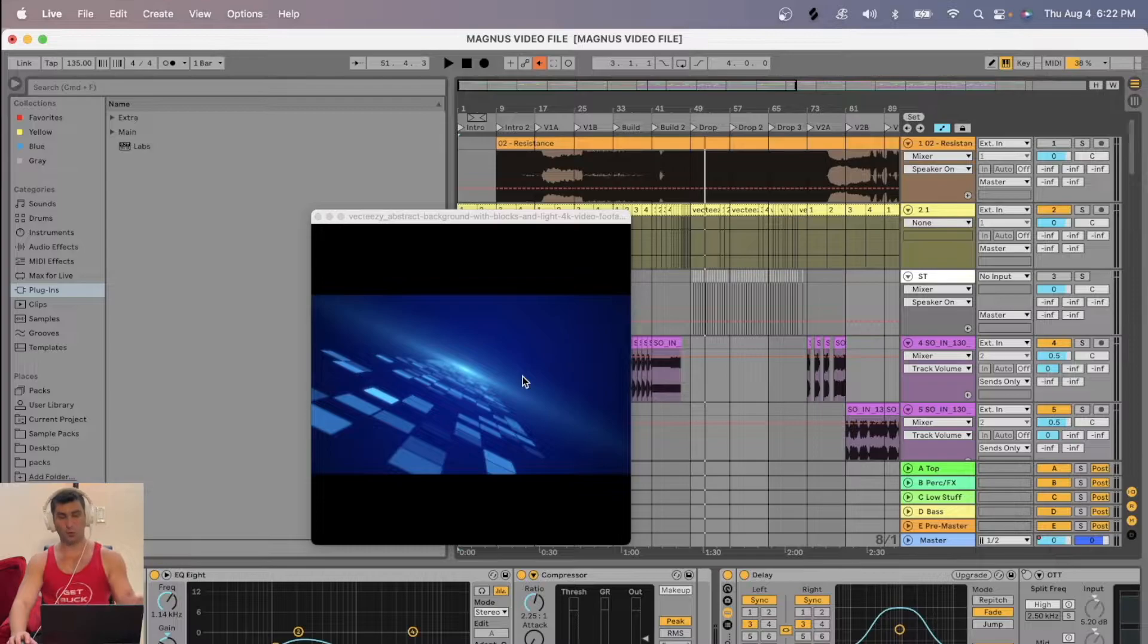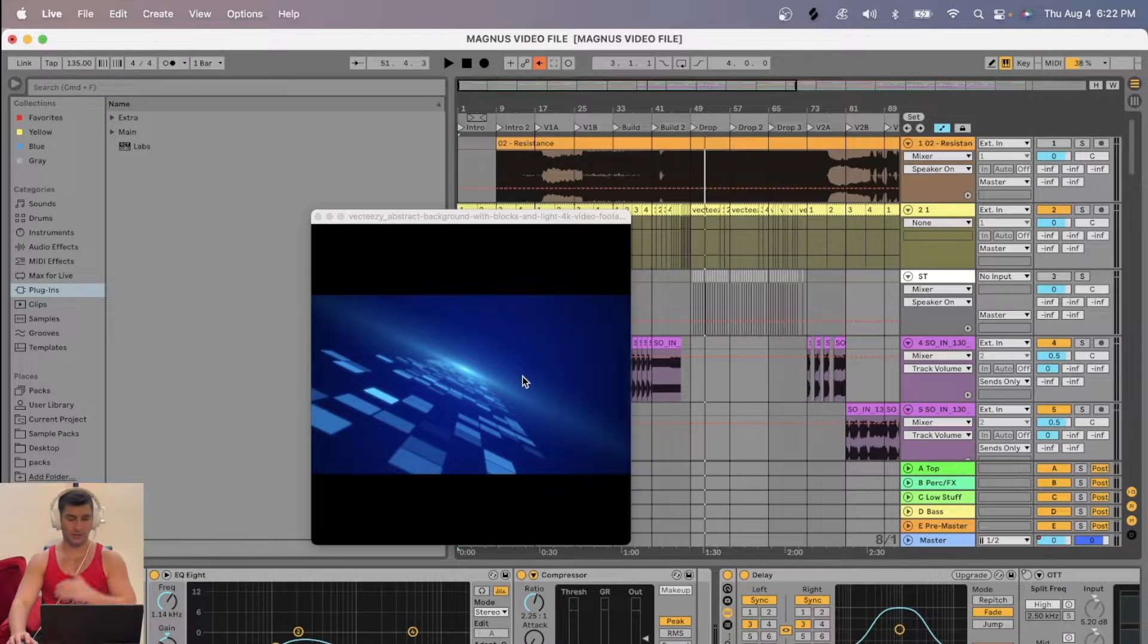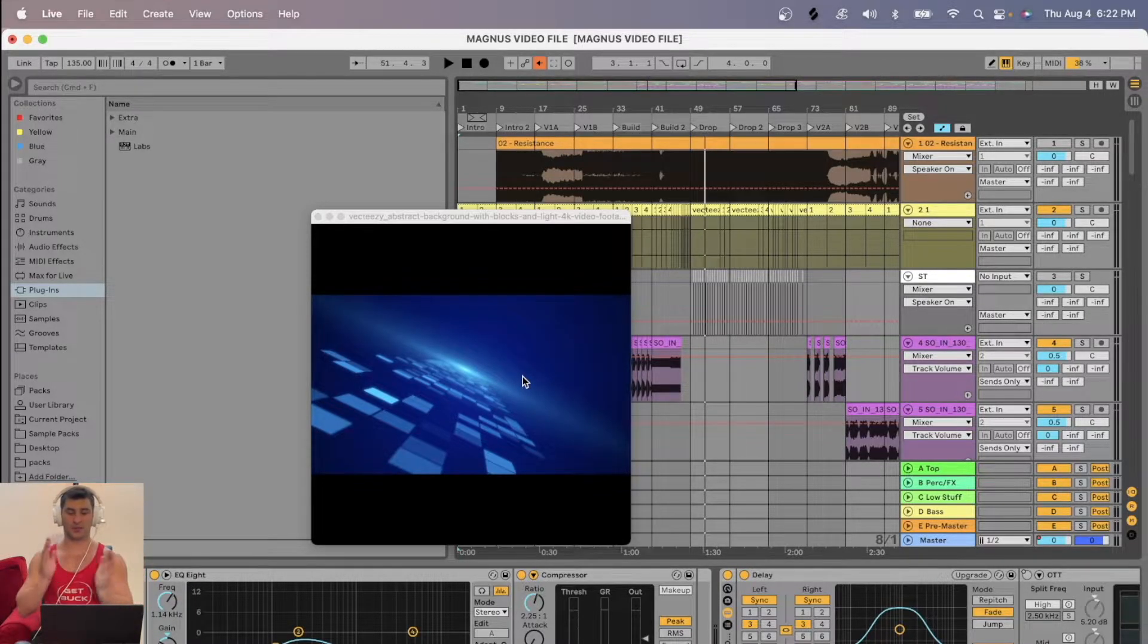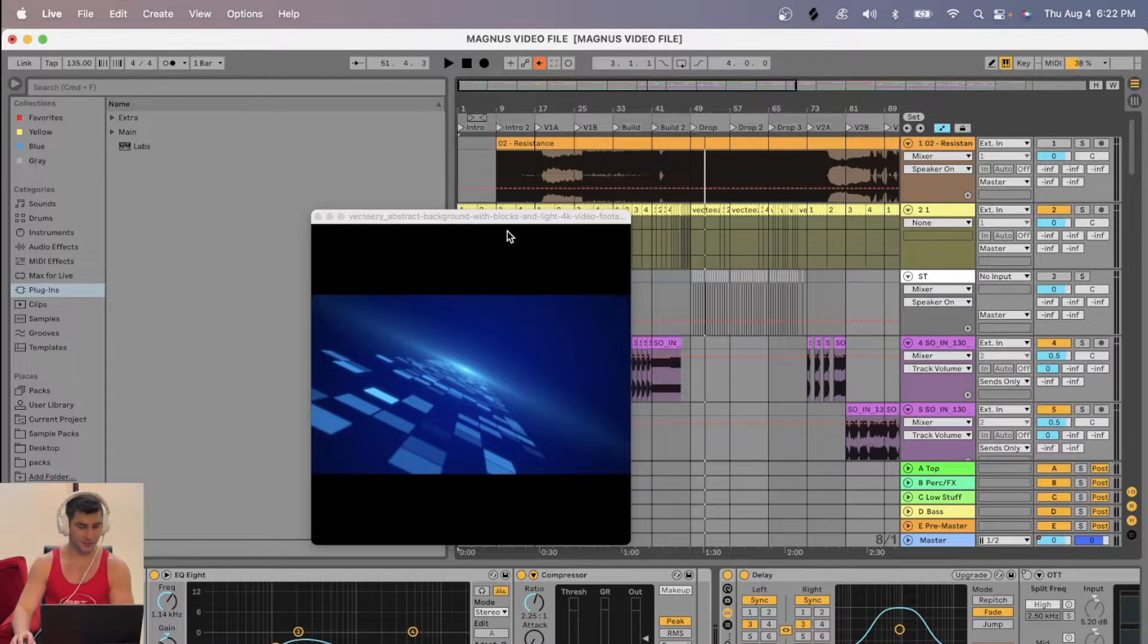As you can see, the video was going to the music. This is very useful if you want things to be perfectly synced.